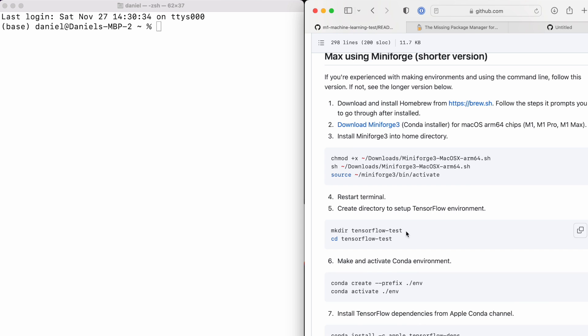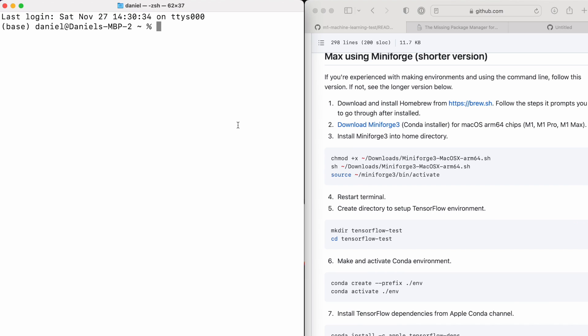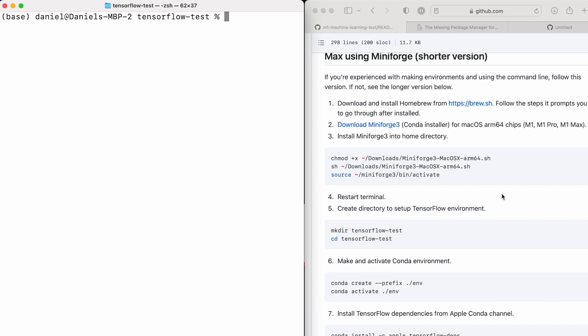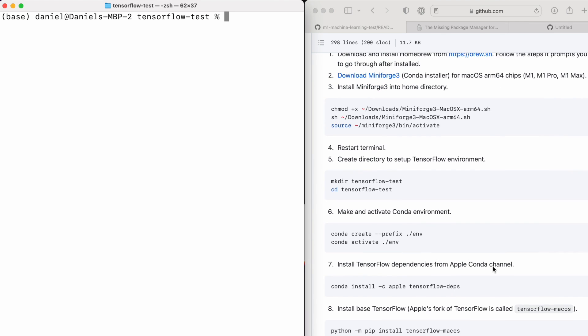Now I'm going to create a directory to test a TensorFlow environment. I'm going to call it TensorFlow-test using the mkdir function, and then I'm going to change into that. You can call this directory anything. If you're working on a project, say TensorFlow computer vision, you might make a directory called TensorFlow computer vision. You can really call this whatever you want. So make the TensorFlow-test, change into that directory. Beautiful. Now you see we've got TensorFlow-test here. ls - there's nothing in there. We're still in the base environment.